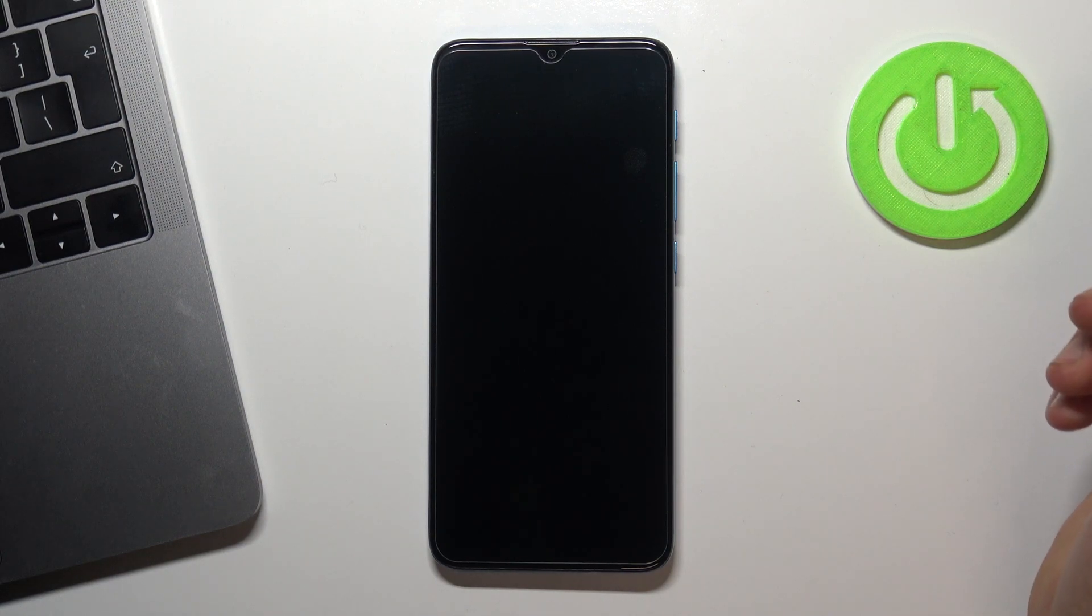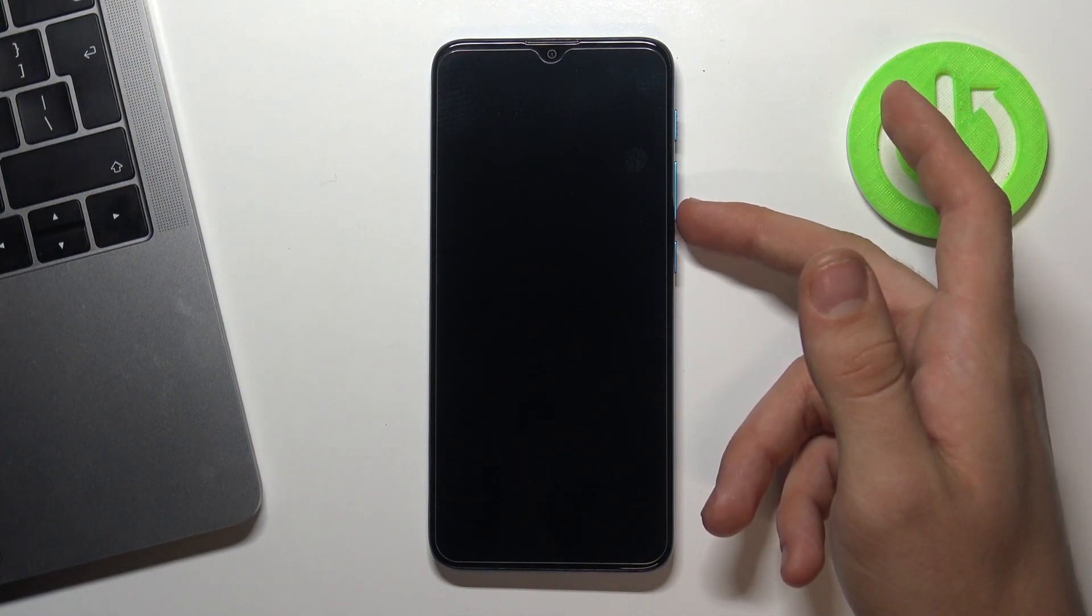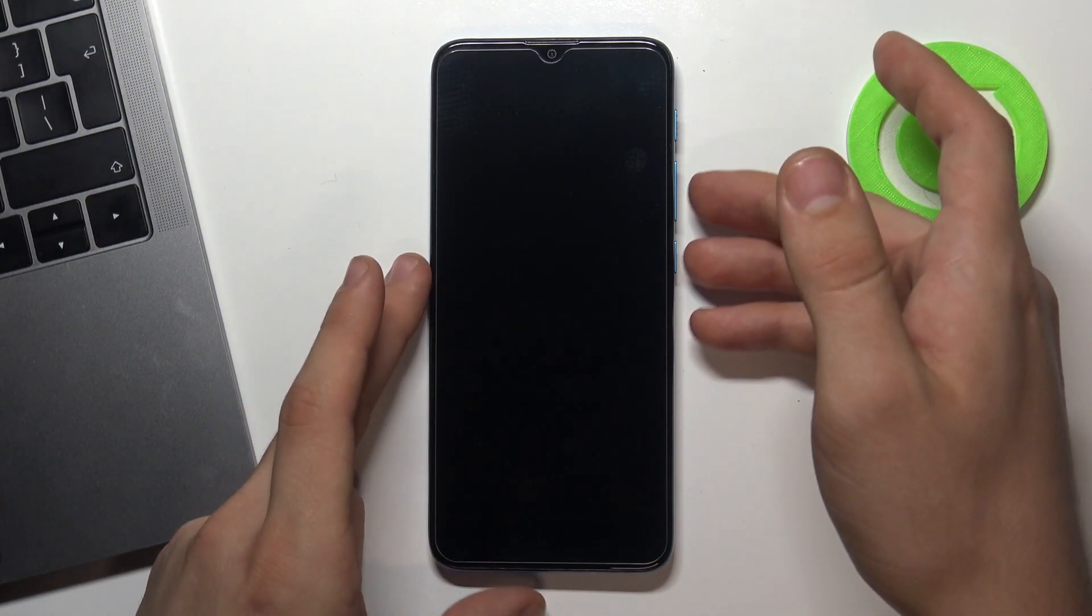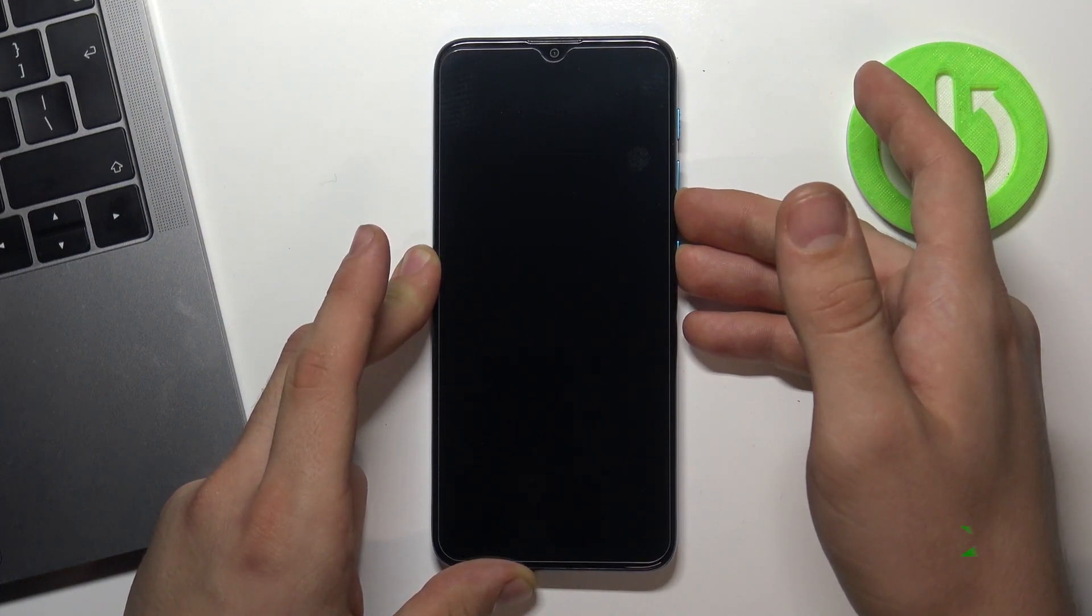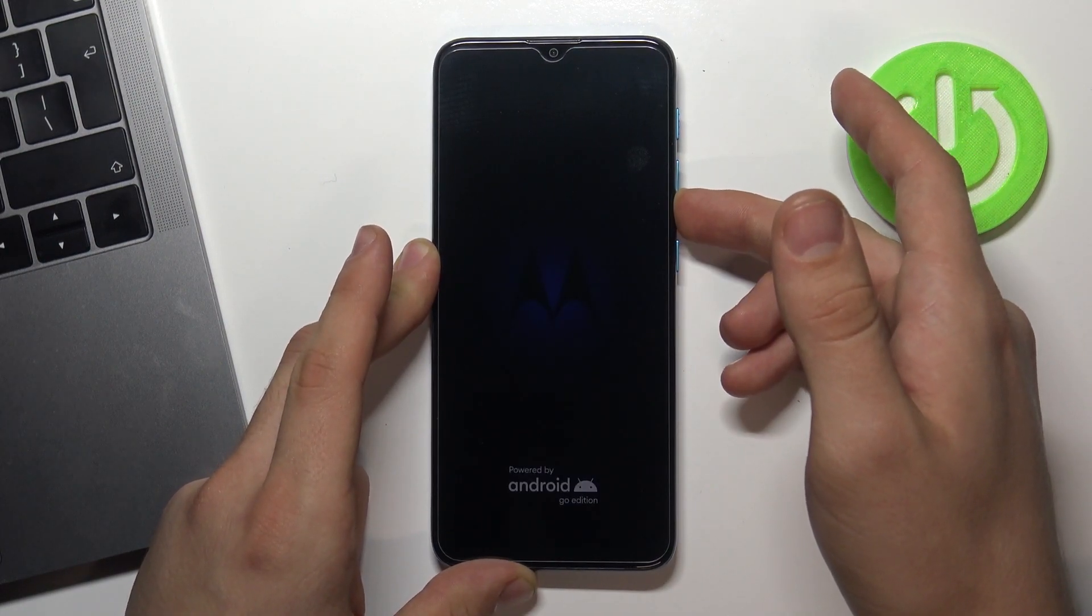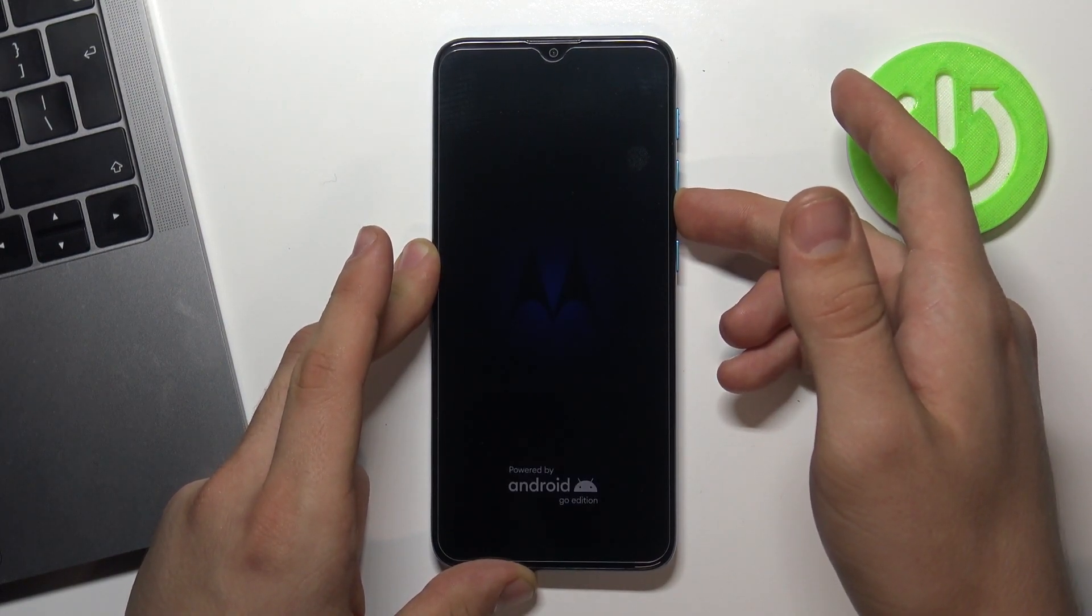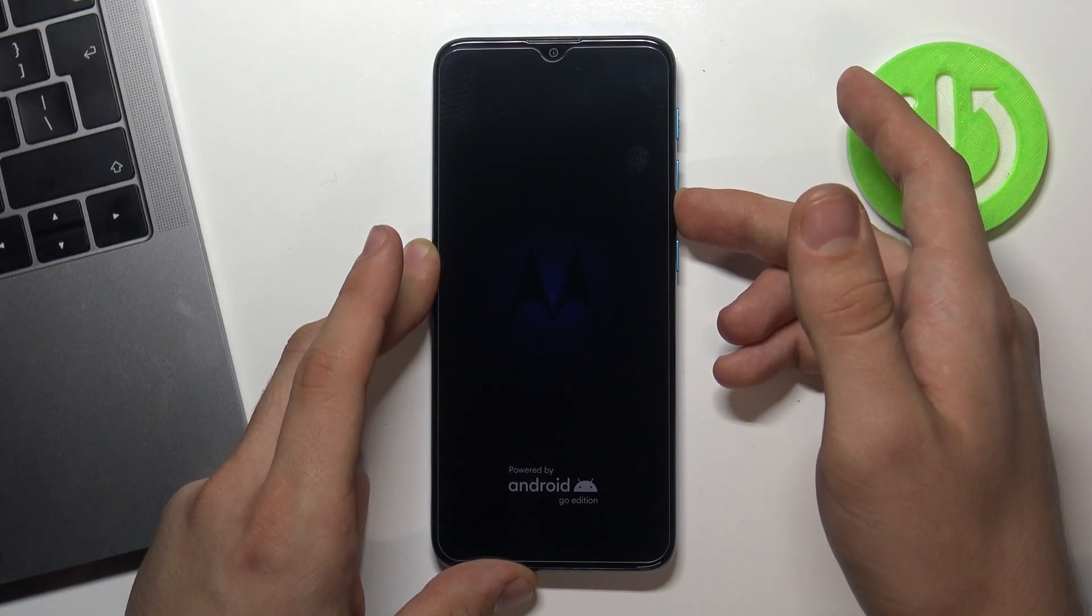Afterwards hold down power button and volume down button. And release power button when Motorola logo appears on your screen.